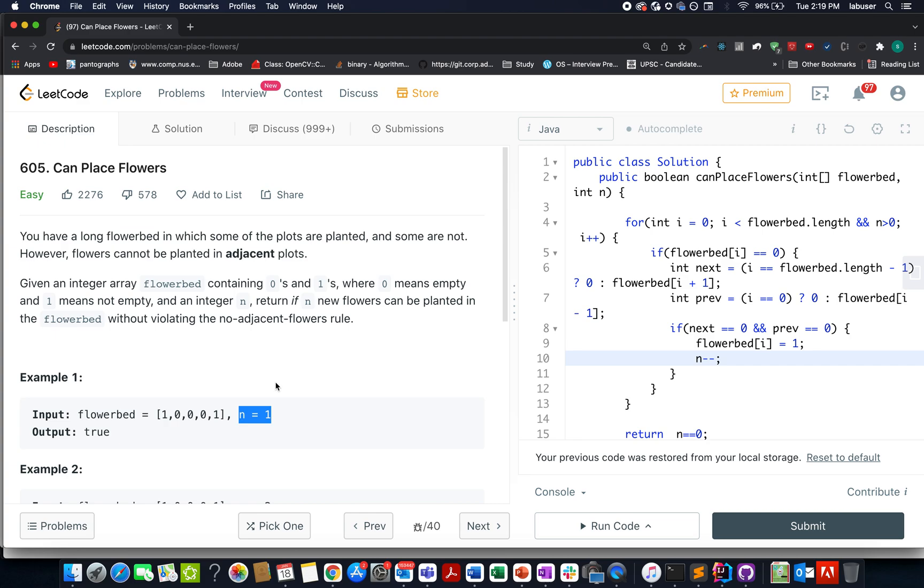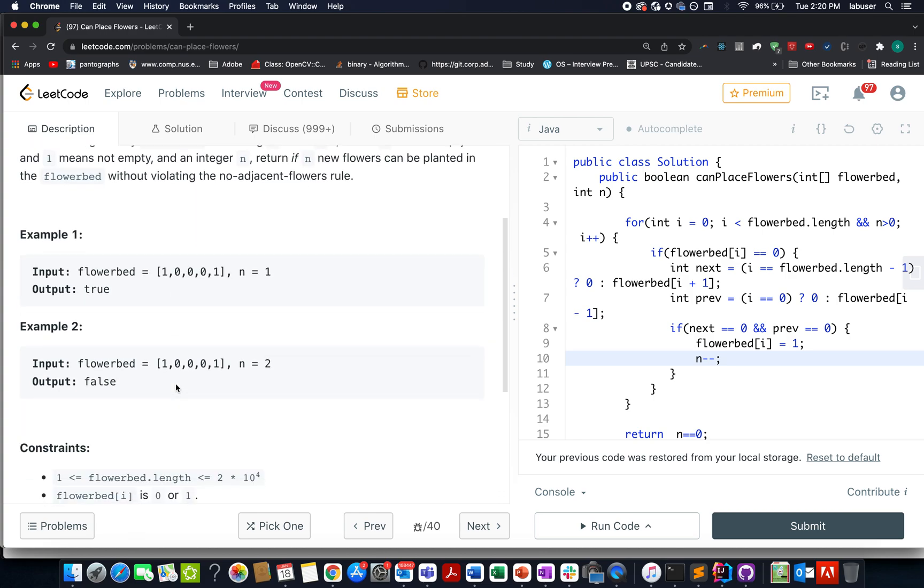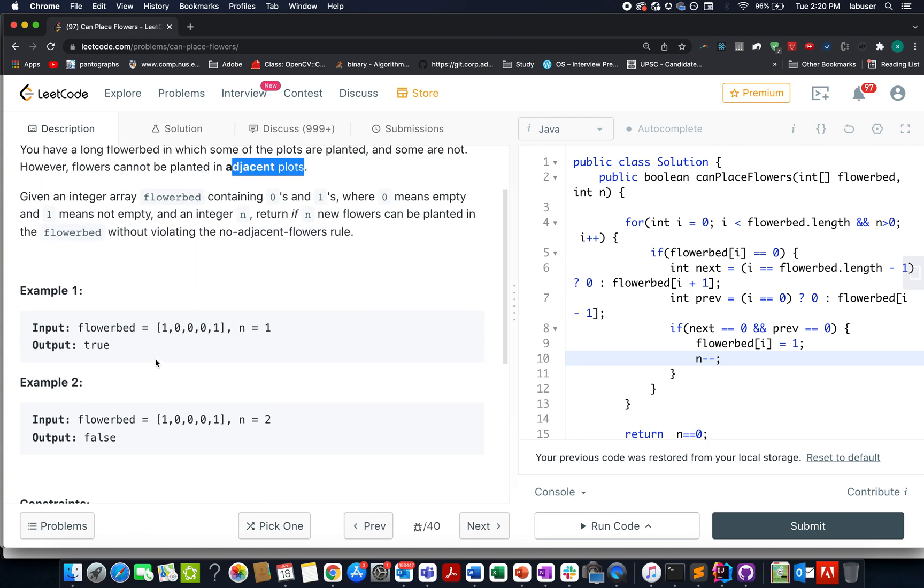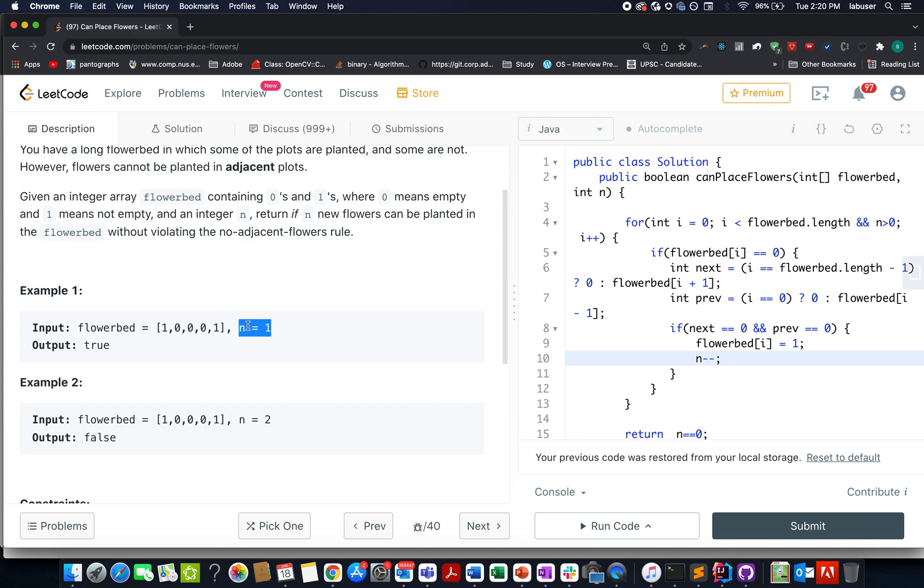There's a constraint specified in the question: new flowers cannot be planted in adjacent plots. Let's understand it by a simple example. The flower bed configuration is 1, 0, 0, 0, 1 and the number of newly planted flowers is 1. Where can we plant this new plant? It can be planted in the middle position, and if we plant it there, only then will the constraint be satisfied.